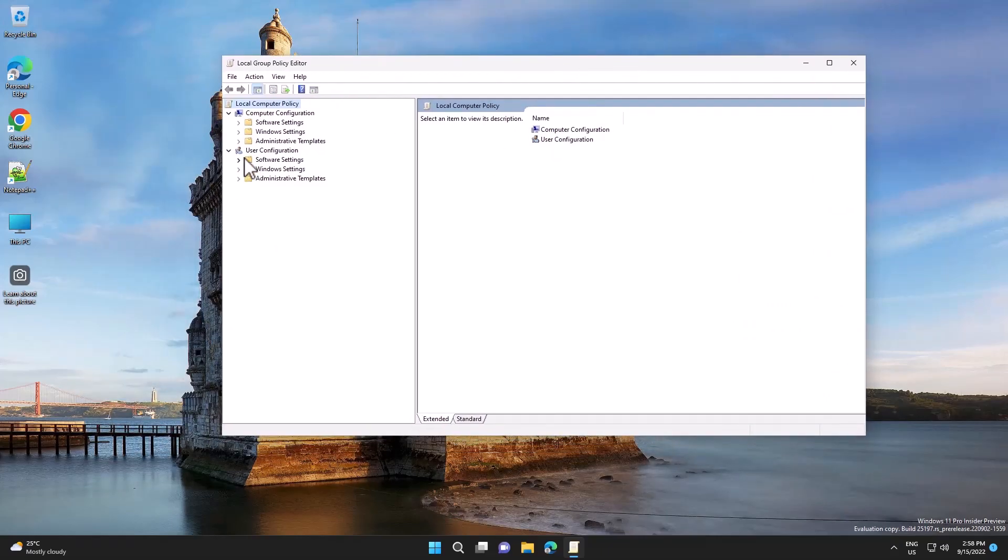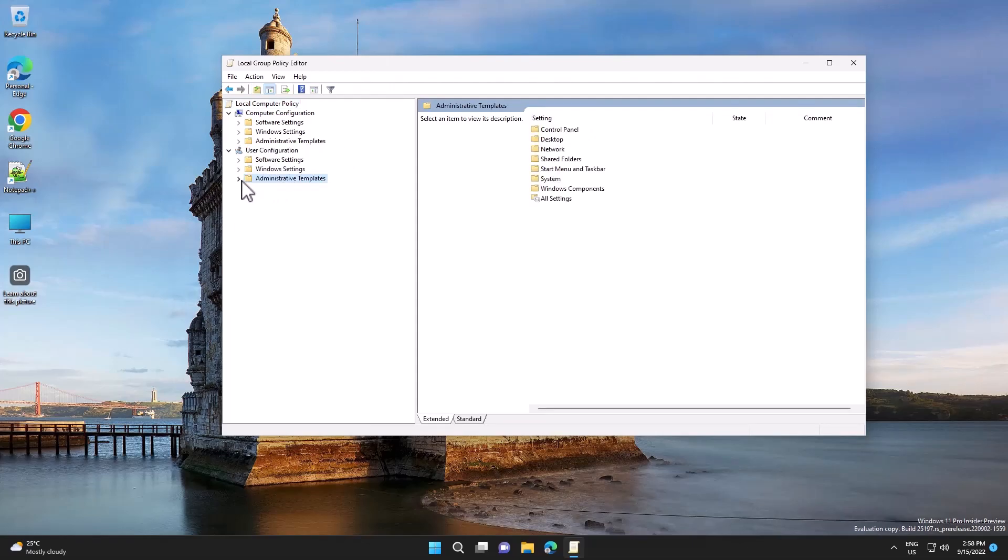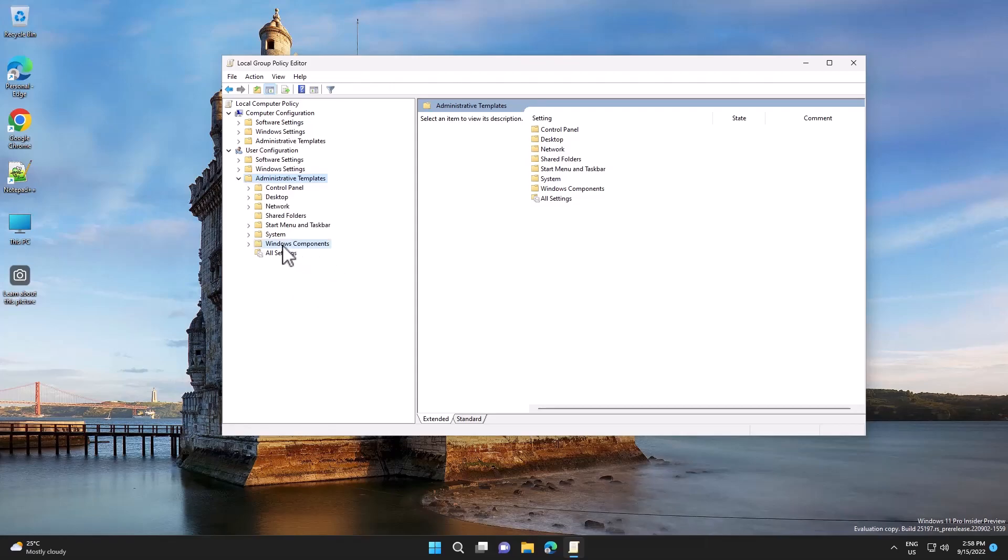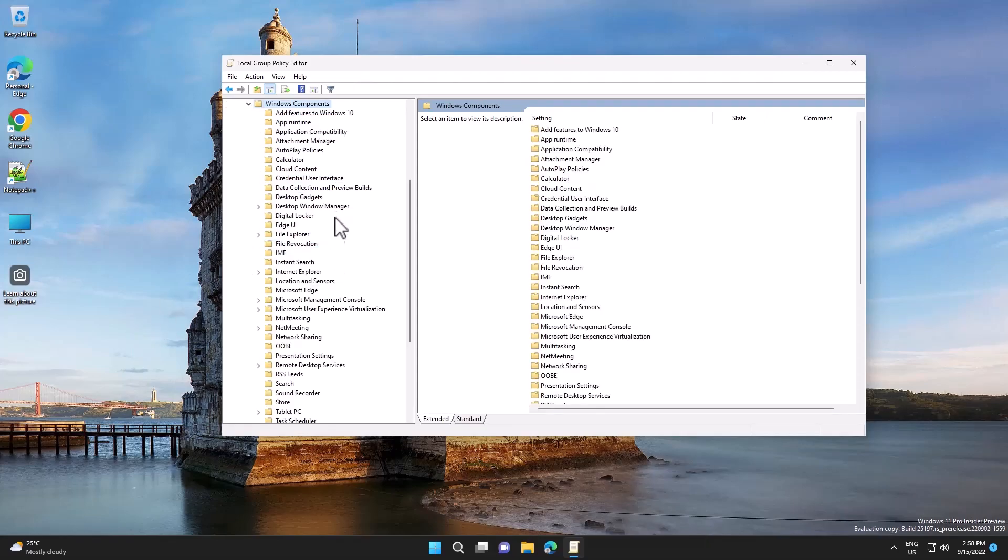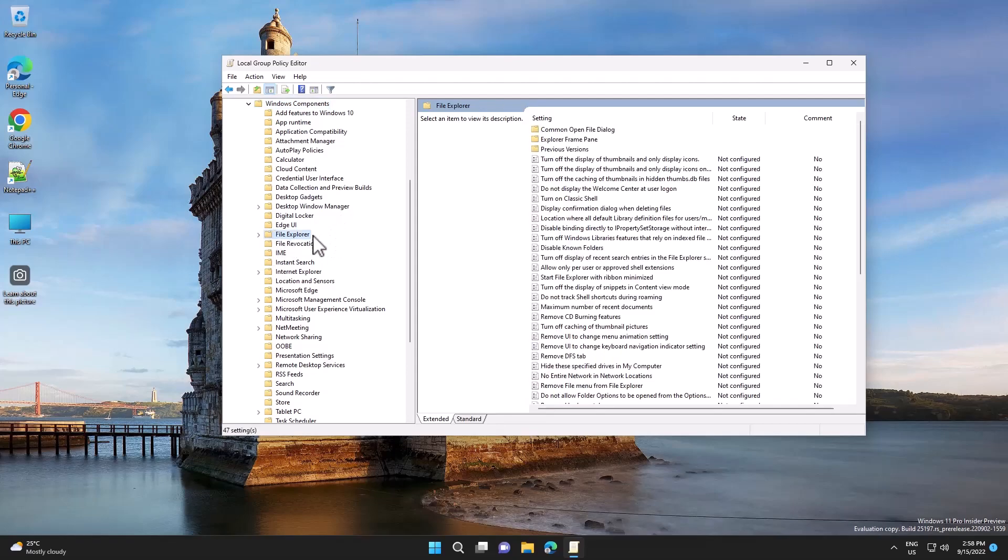Then navigate to User Configuration, Administrative Templates, Windows Components, File Explorer.